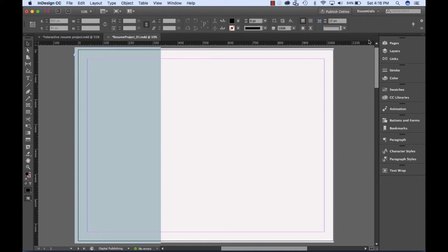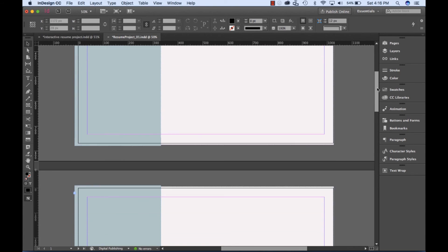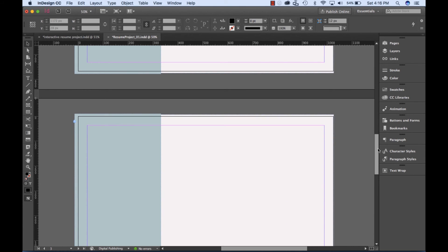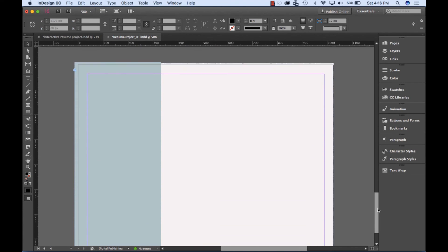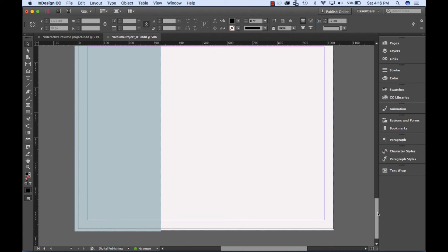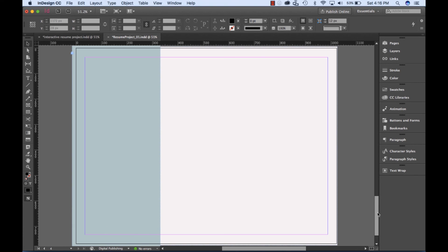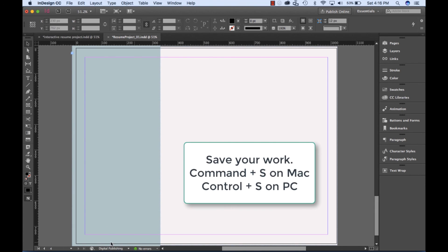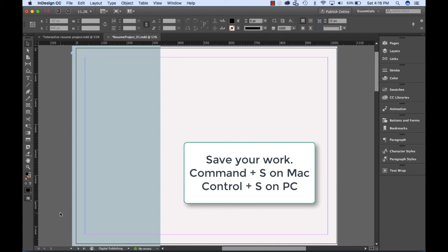Outside of the A-Master page, scroll through your document to make sure that your design has been applied to all of the pages that we have created so far. At this time, I encourage you to save your work. Congratulations! You're well on your way to creating an interactive resume.